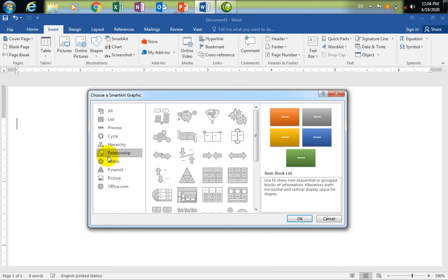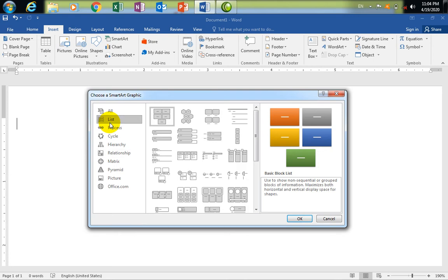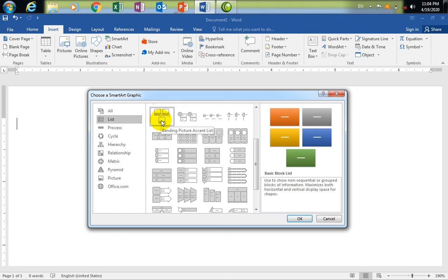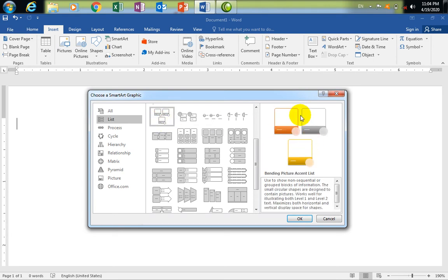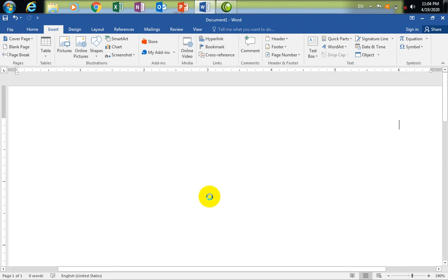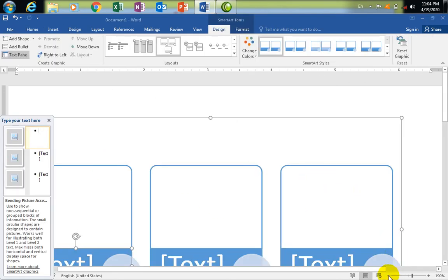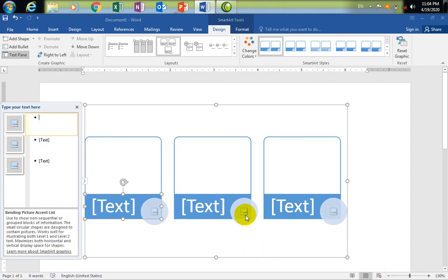We have a list of processes like the water cycle. Click on the list of the SmartArt and the text. This will be a highlight of the text.